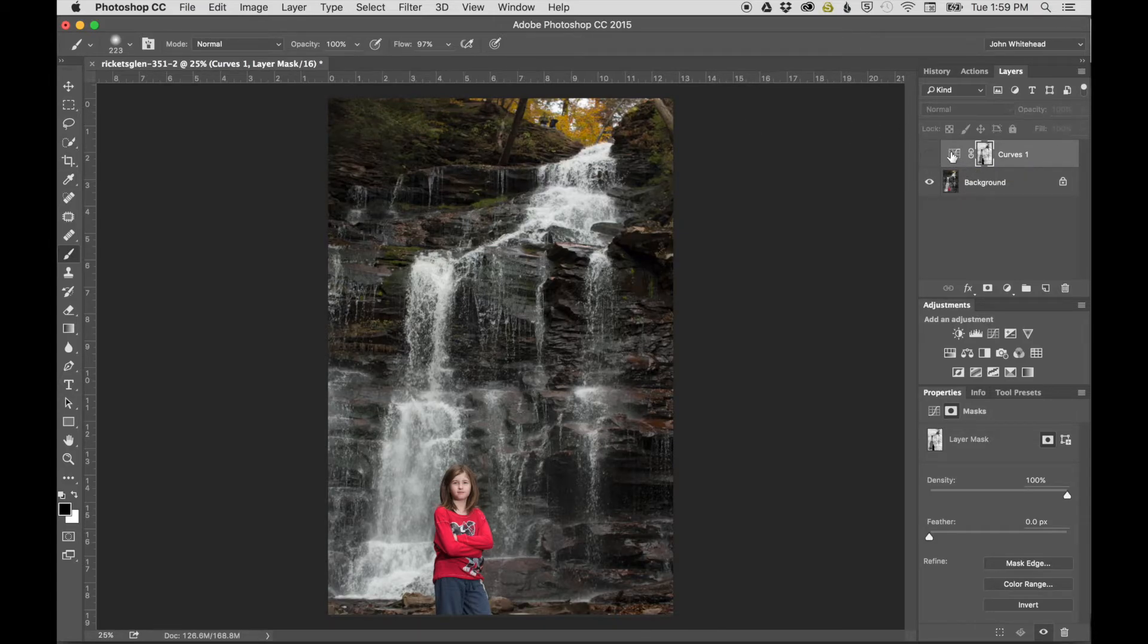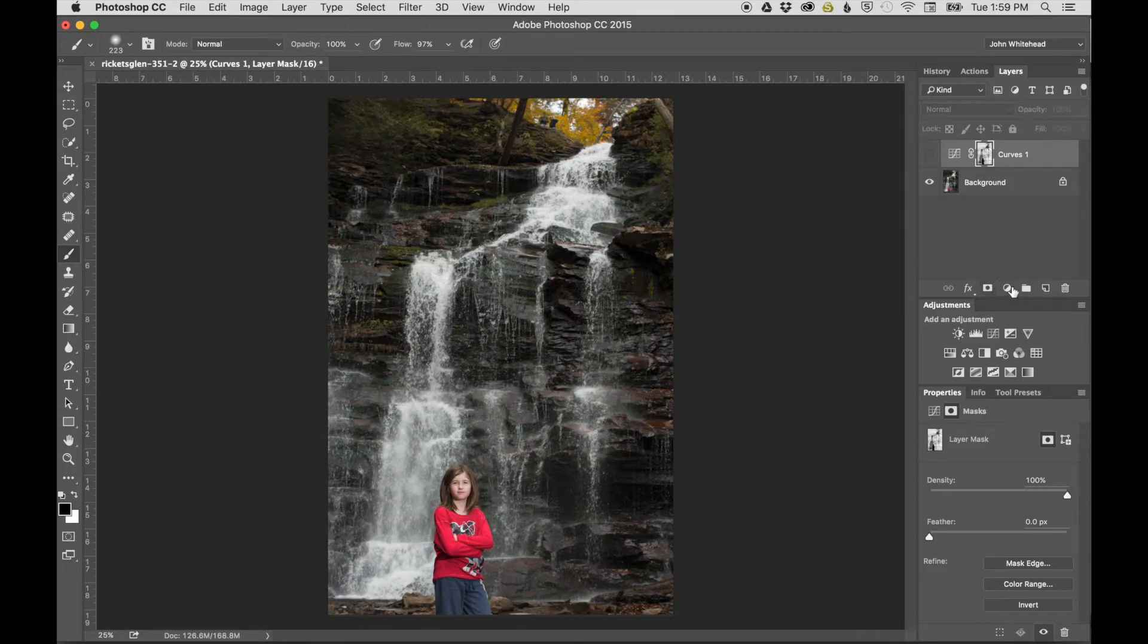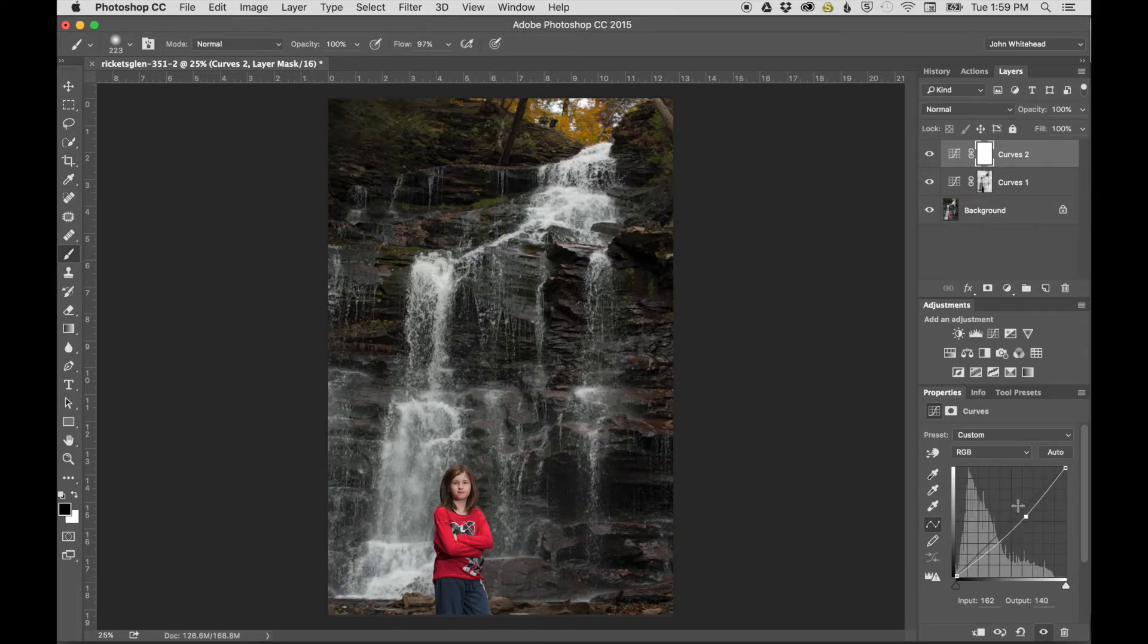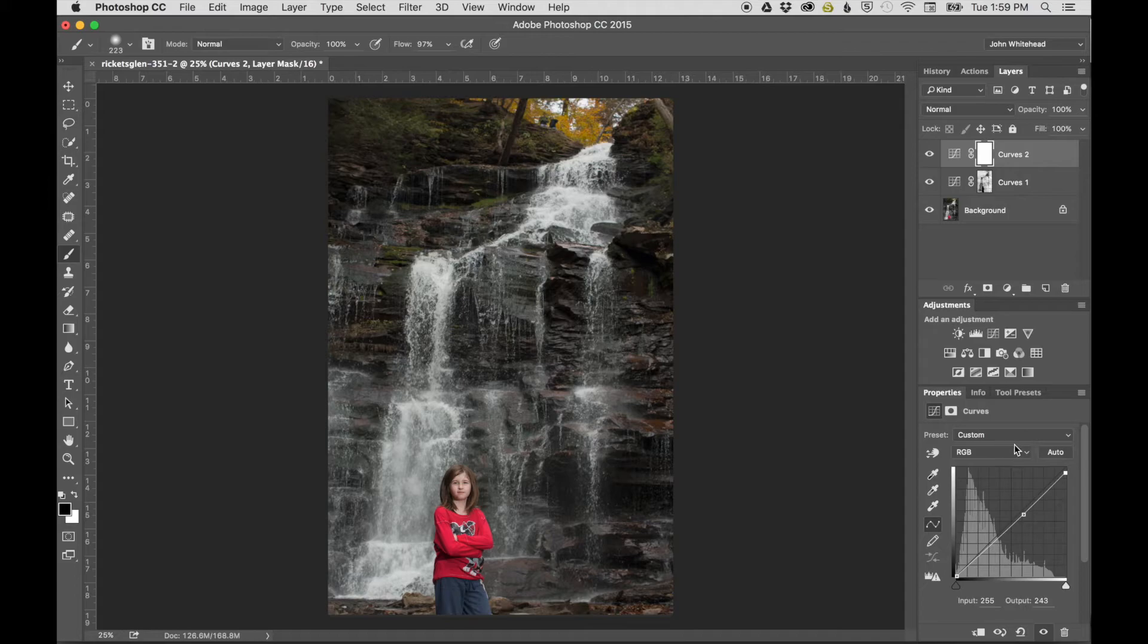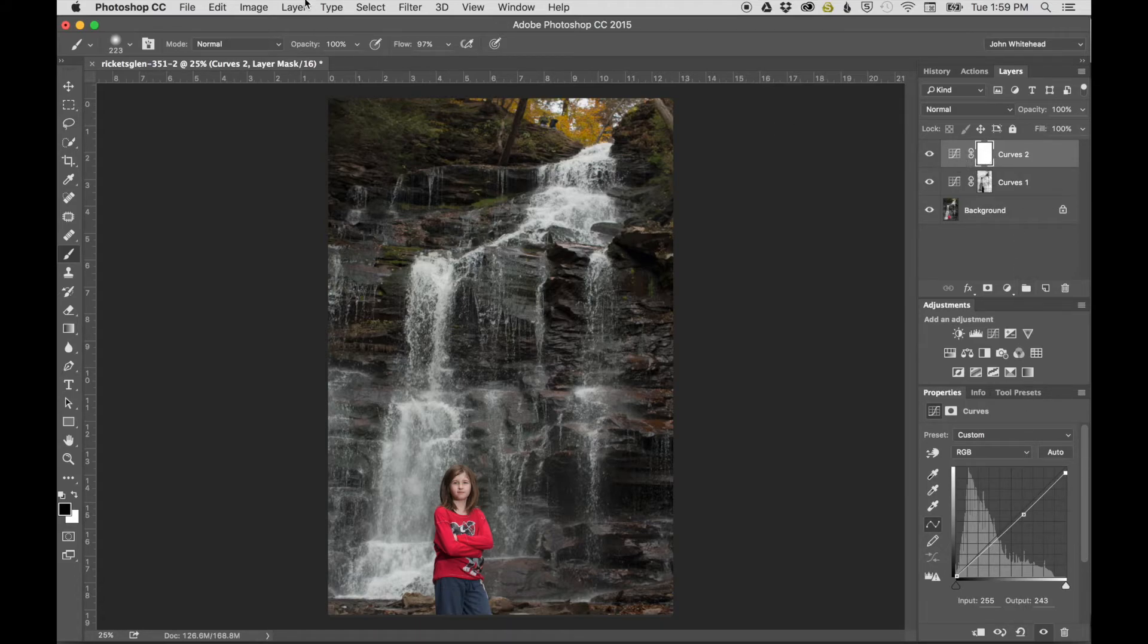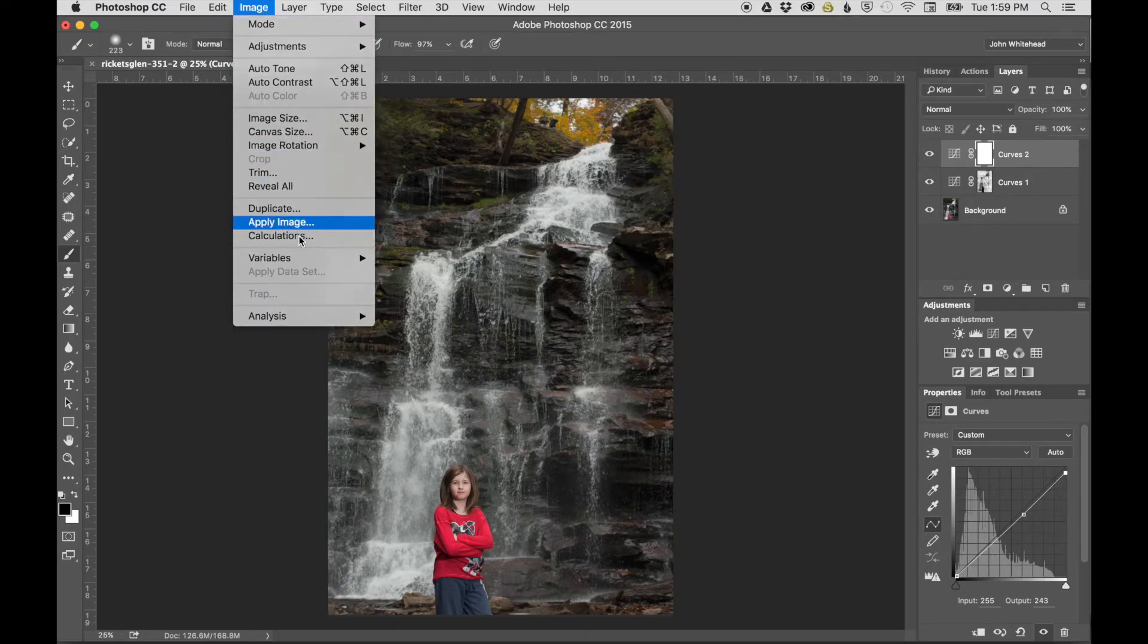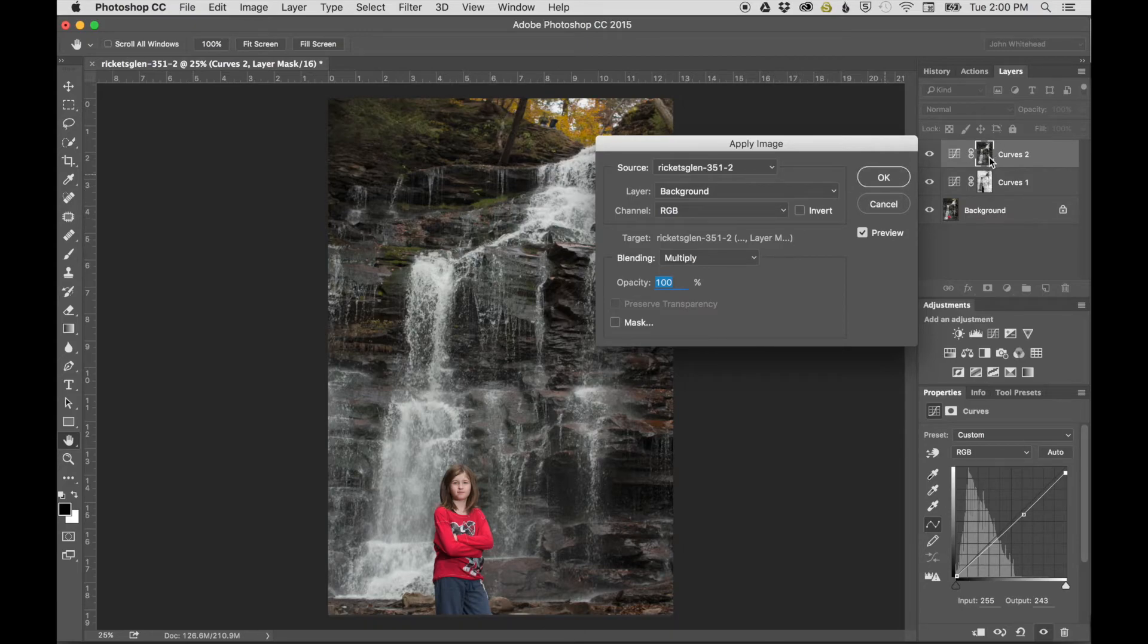For a second example, creates an adjustment to darken the highlights. The regular mask shows everything being applied. Goes to Image, Apply Image, still Multiply over background, but this time takes the Invert off to target highlights.